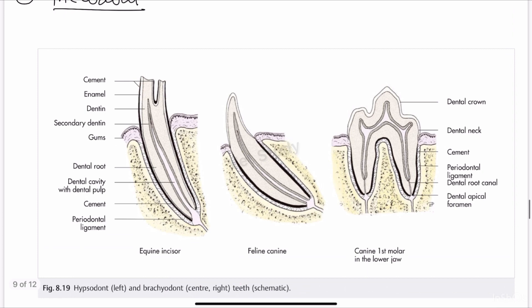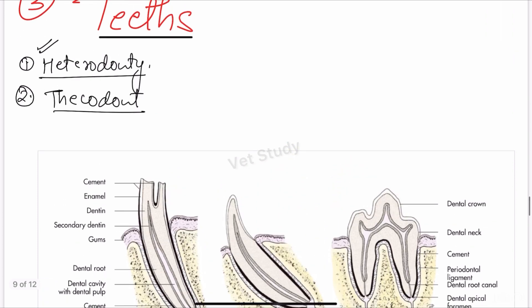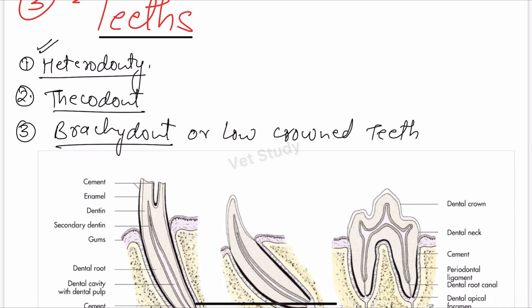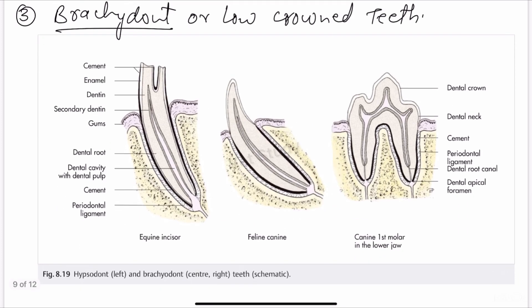Next is brachydont, also known as low-crowned teeth. Brachydont or low-crowned teeth are those teeth whose crown remains above the gingiva. You can see the crown is above the gingiva, and brachydont is mainly present in humans and carnivores.